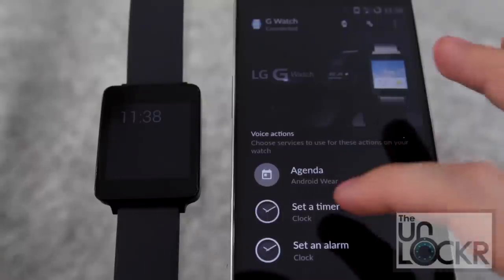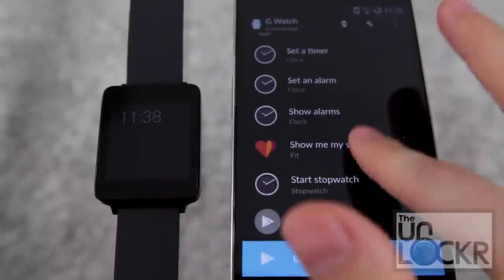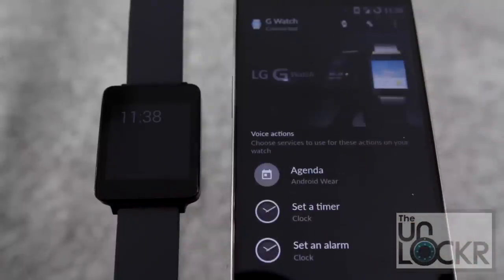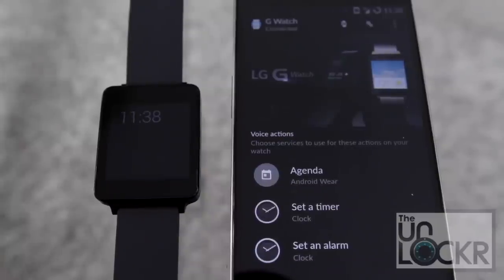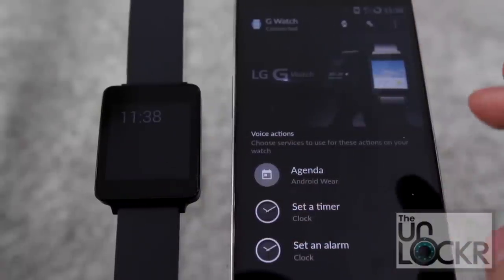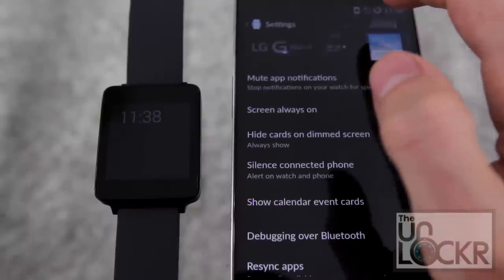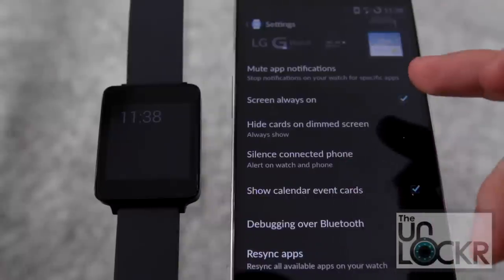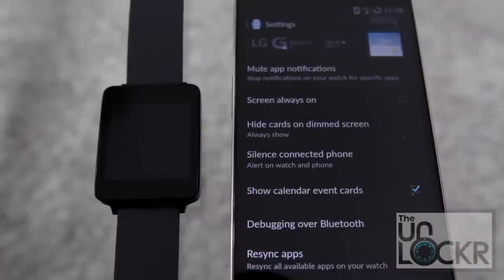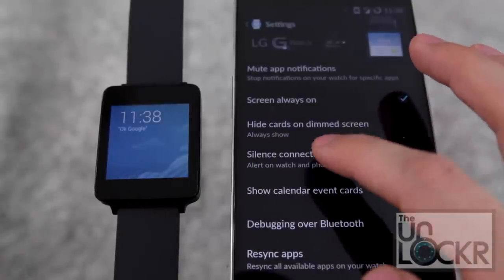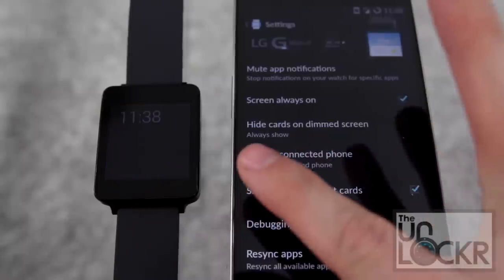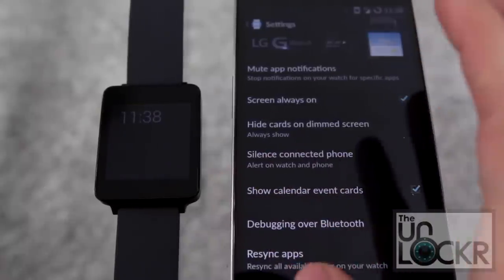This brings us to the Android Wear companion app, which runs on your phone. When you first start up the watch, it asks you to download this to your Android device. It goes through a normal Bluetooth pairing process automatically — you just say yes on both devices. Then you can open the Android Wear app on the phone to change certain settings, like whether you want the screen always on, or whether to silence the connected phone so alerts only come through on the watch.